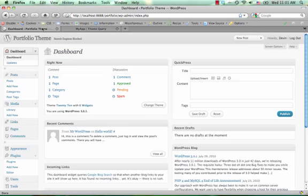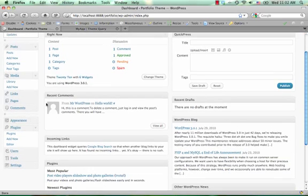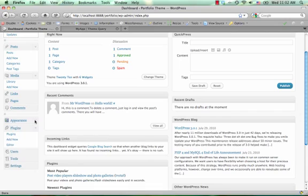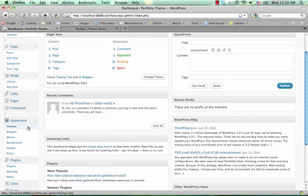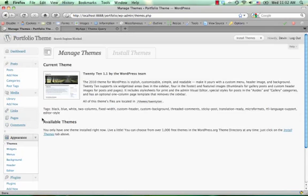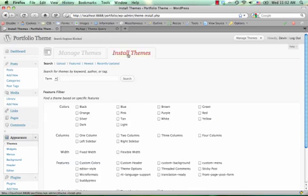To set this up on your own site you'll need to install the portfolio theme if it's not already there. Go ahead and click under appearance, go to themes, click install themes and do a search for the portfolio theme.